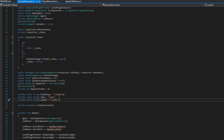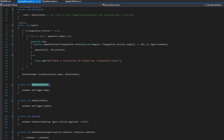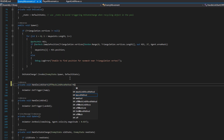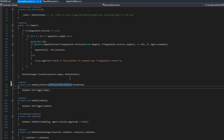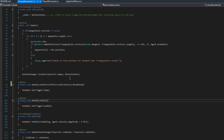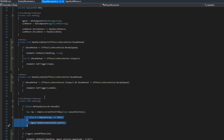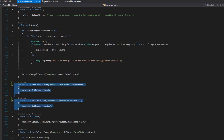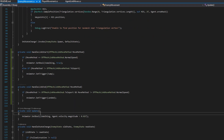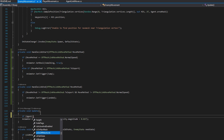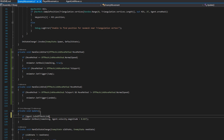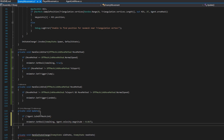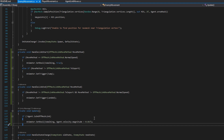Looking at enemy movement, the handleLinkStart and handleLinkEnd are exactly the same, so I'll copy-paste what we did in player movement. In the update function, we'll check if the agent is not on an off mesh link, then set the animator boolean isWalking based on whether velocity magnitude is greater than 0.01.